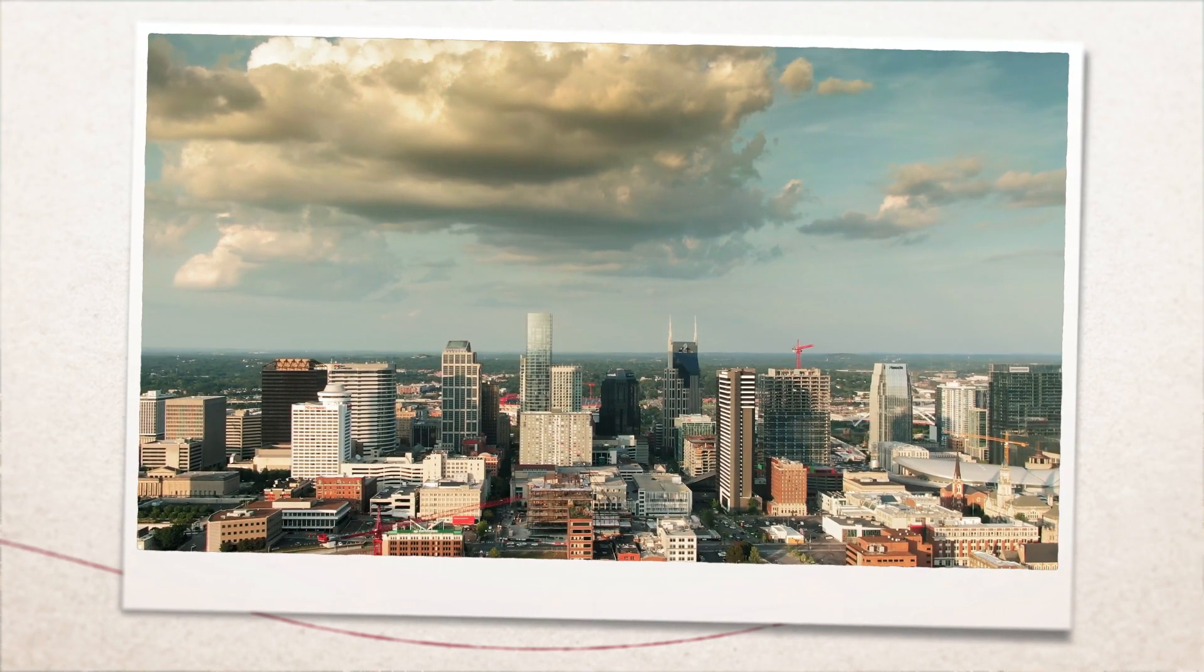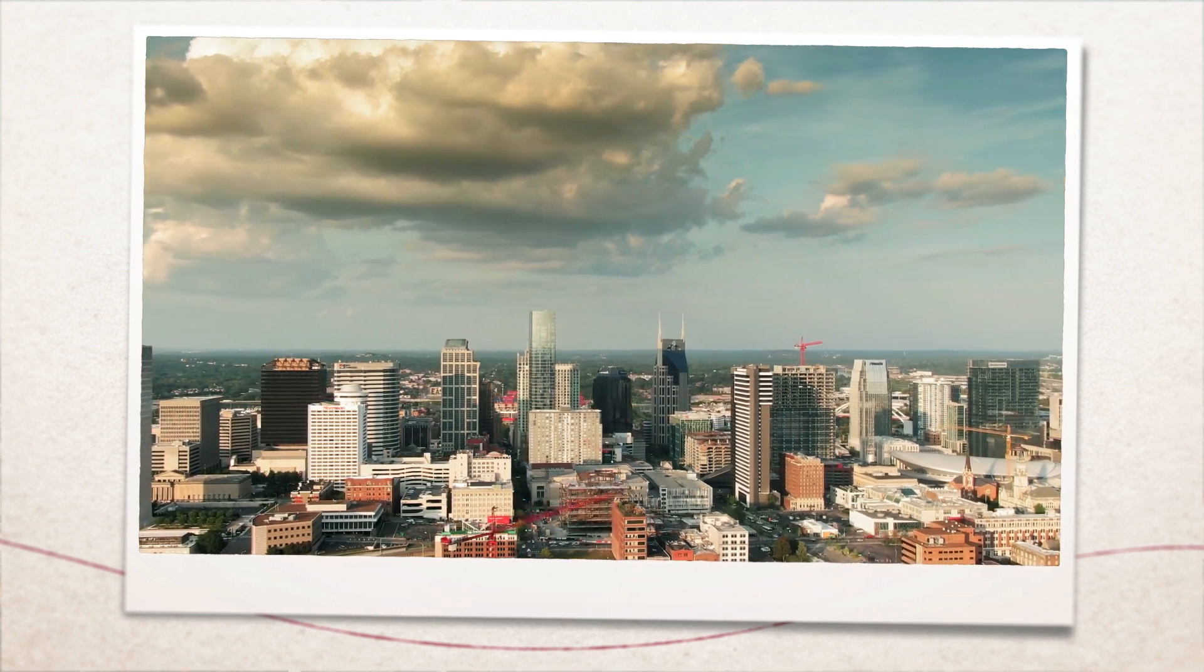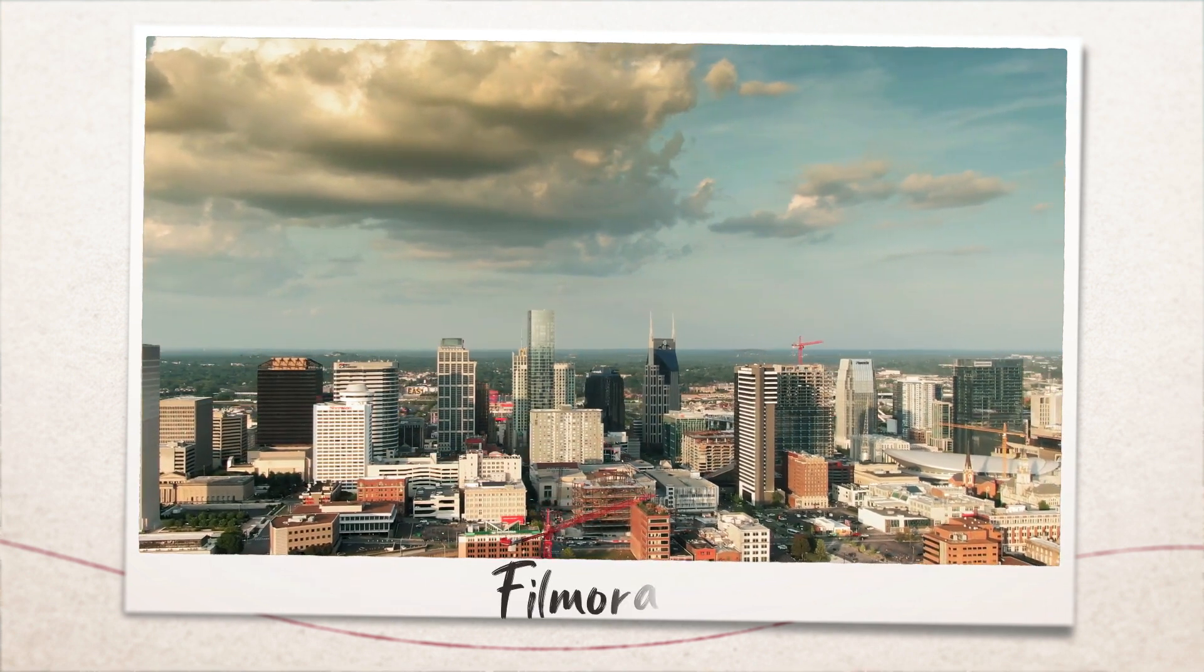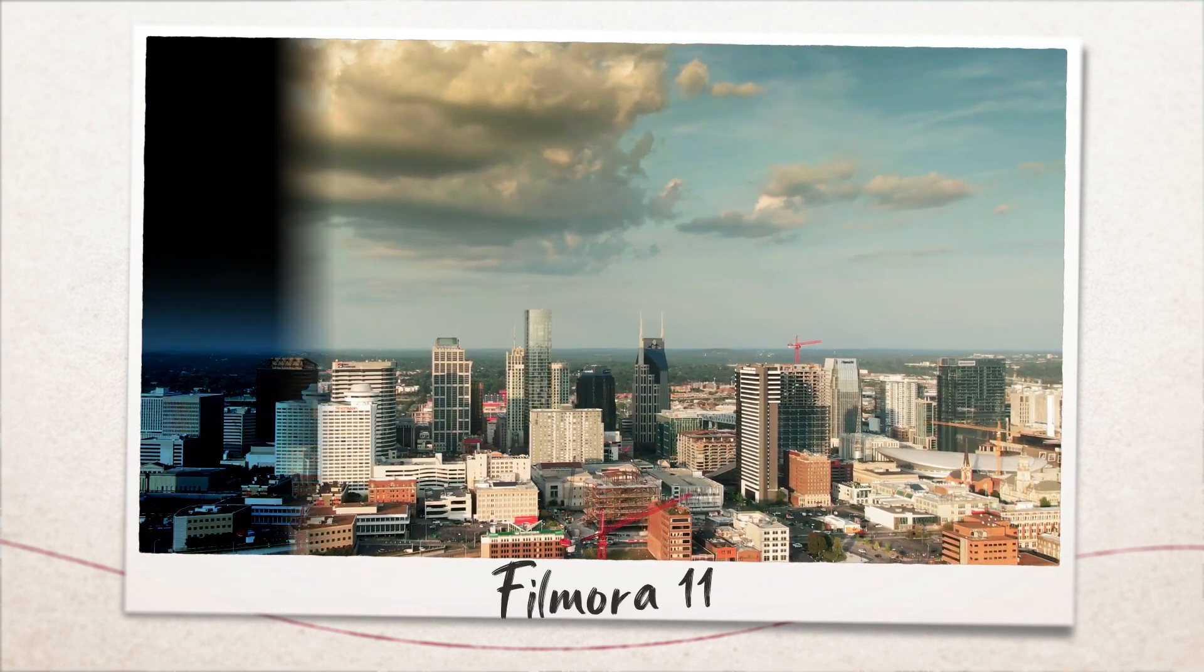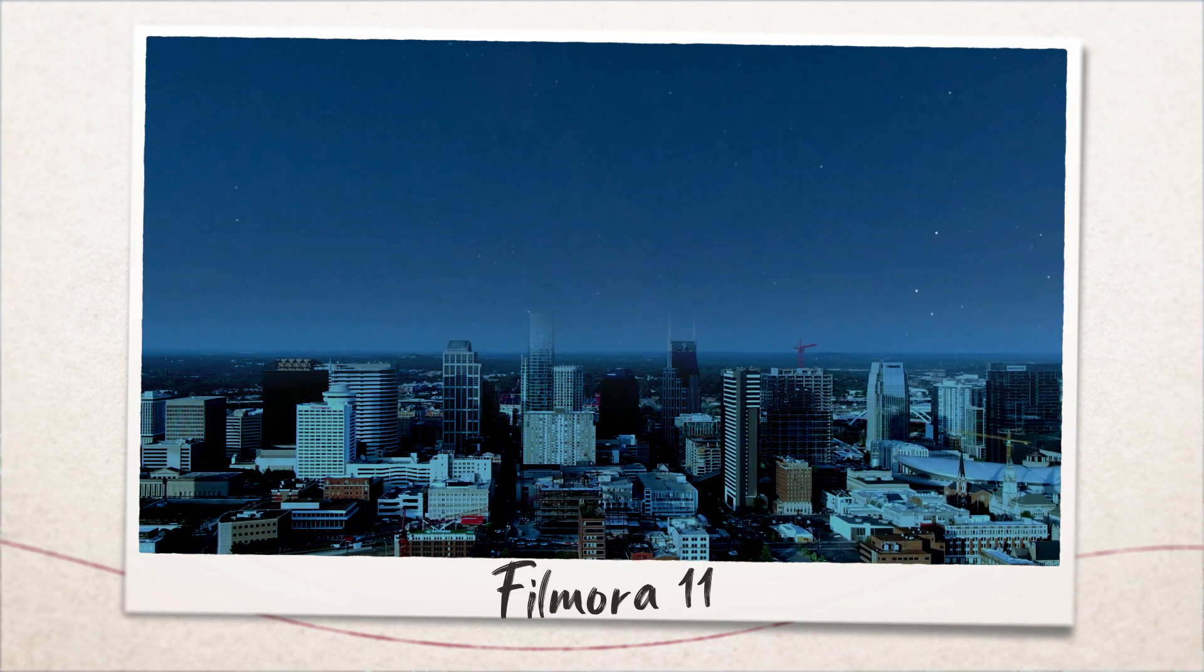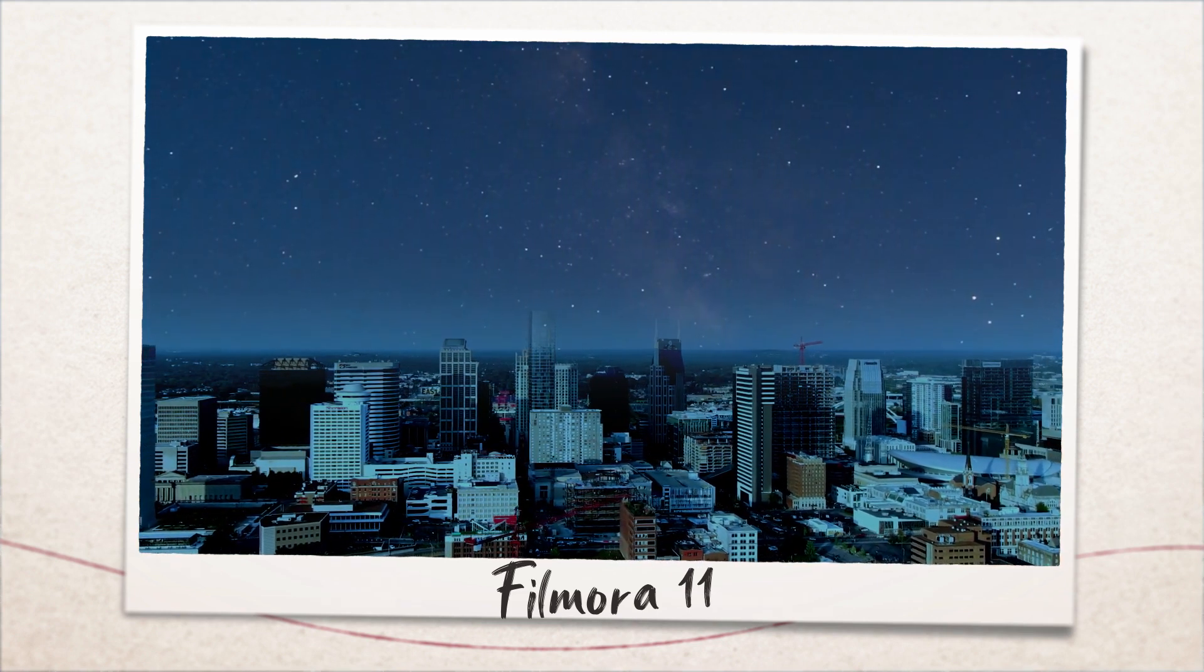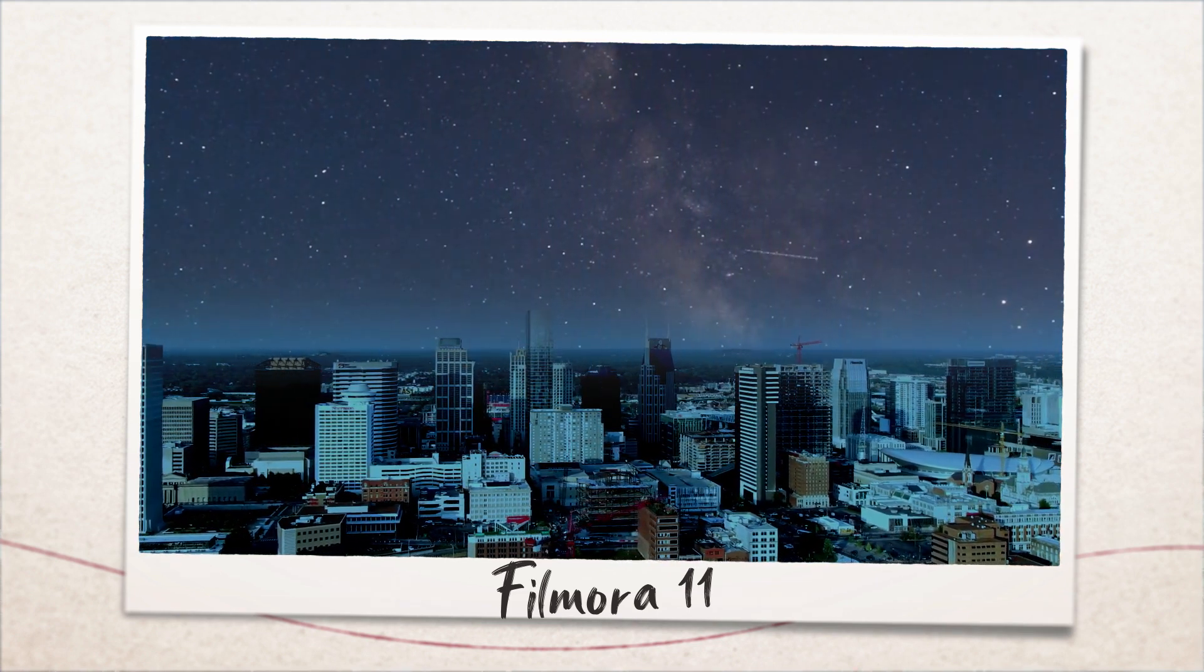Hey guys, welcome back to another video here at Creators Theory. So Filmora recently released a new version of Filmora, which is Filmora 11. In this video we'll walk through some of the new features that Filmora has to offer.